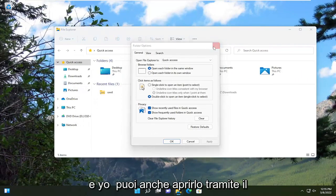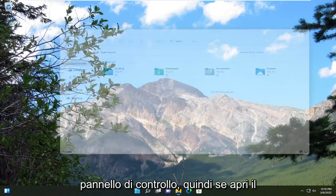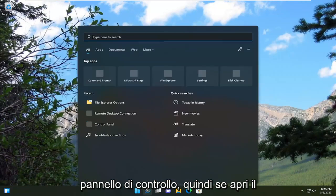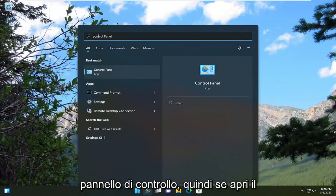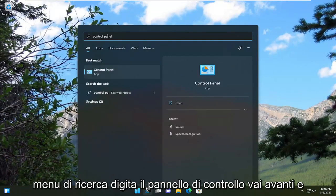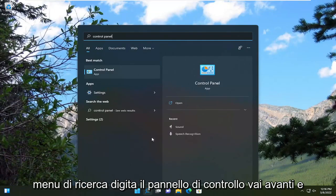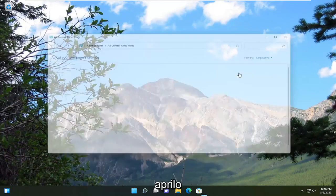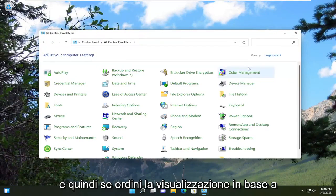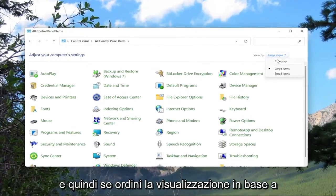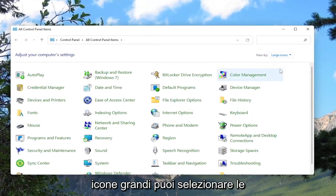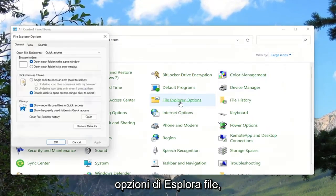And you can also open it up through the Control Panel. So if you open up the search menu, type in Control Panel, go ahead and open that up. And then if you sort your view by large icons, you can select File Explorer Options.